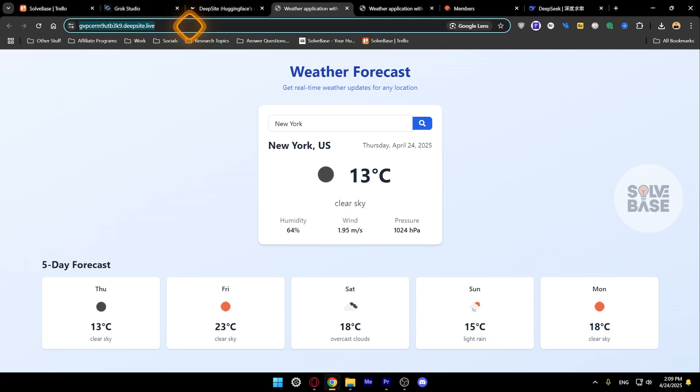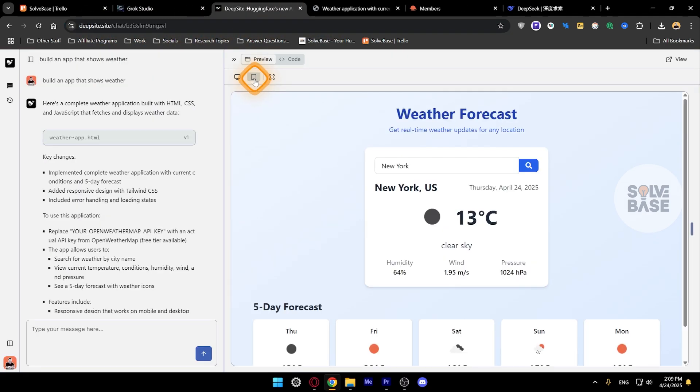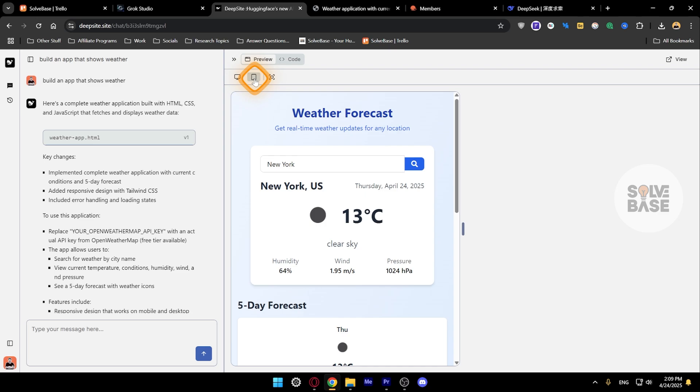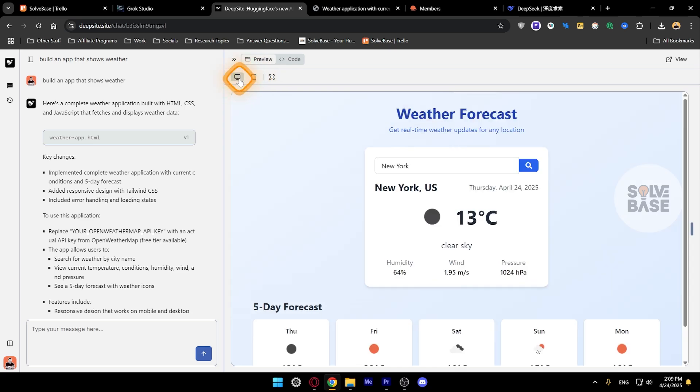This link you can give it to someone else as well and they can see your app. You can also preview it on a mobile and on desktop.